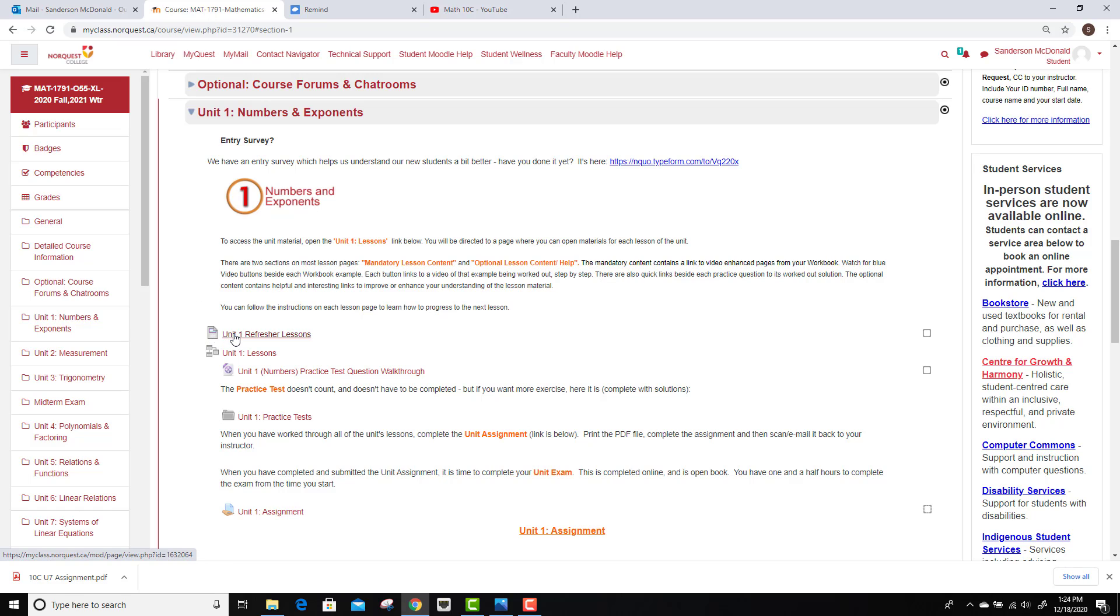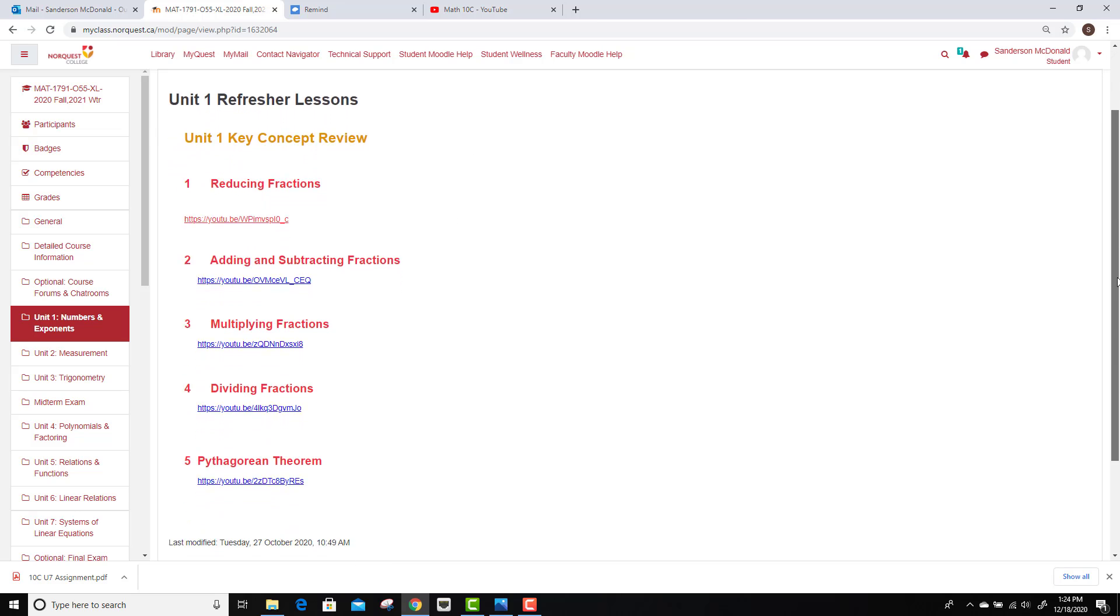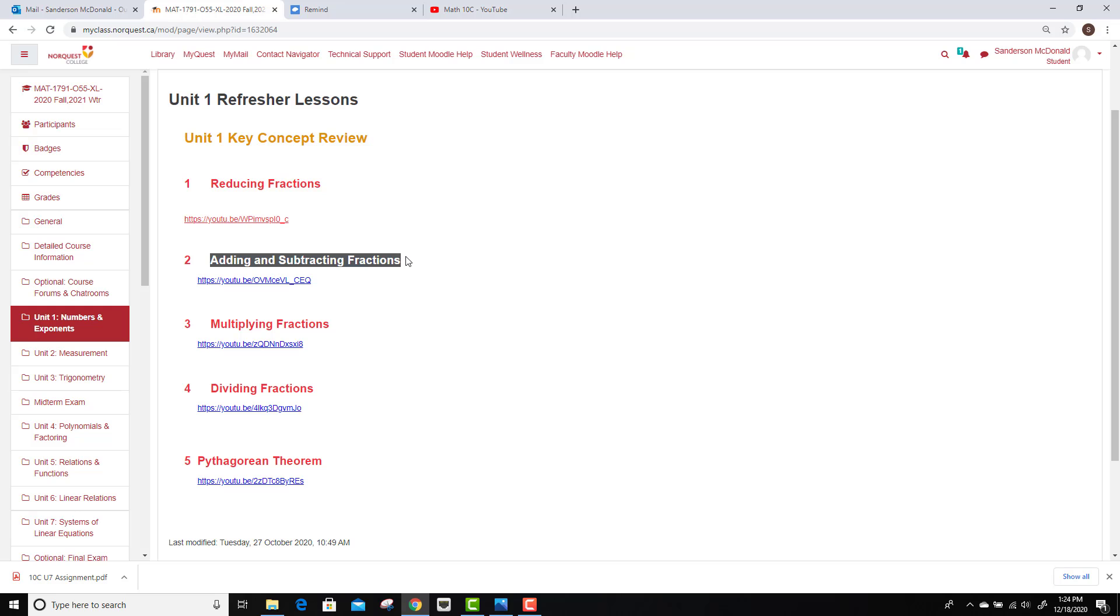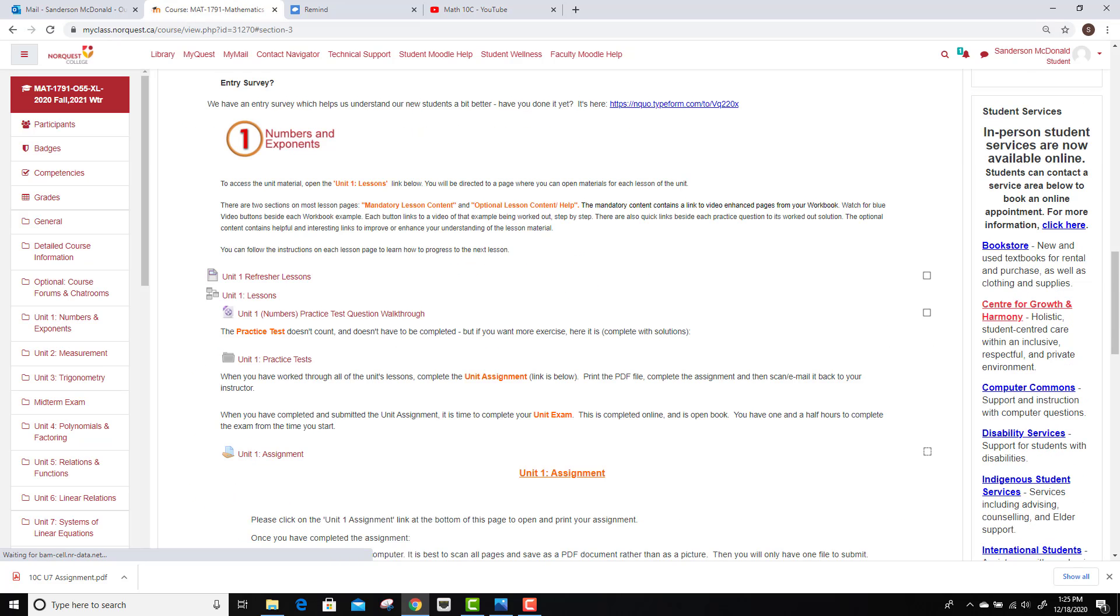The first place you might want to take a quick look at is the Unit 1 Refresher Lessons. This is just a brief page that has a few links to some skills that you'll probably need for this unit. If you need brushing up on the Pythagorean Theorem or how to divide fractions or the wonderful world of adding and subtracting fractions is a common one. You can stop by here.